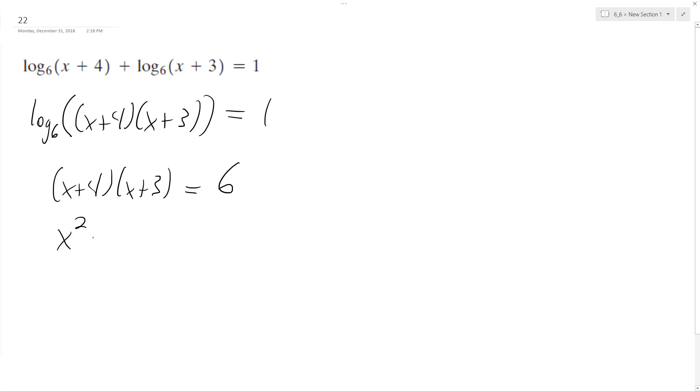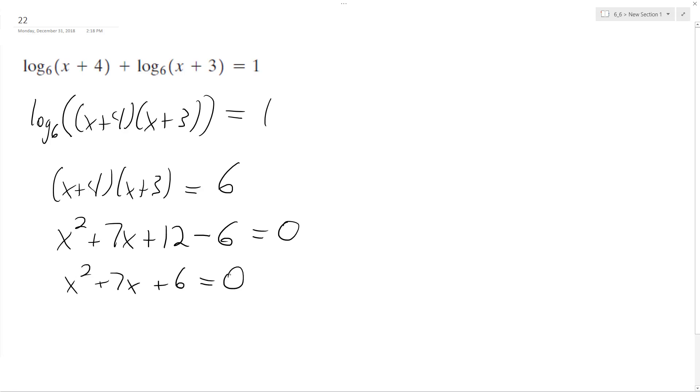x squared plus 4x plus 6 plus 7x plus 12 and then subtract 6 equals 0. So we end up with x squared plus 7x plus 6 equals 0.